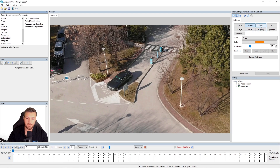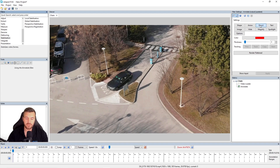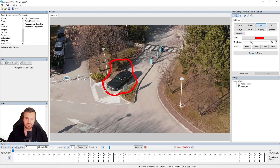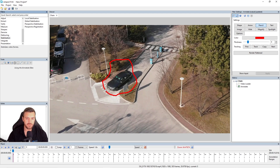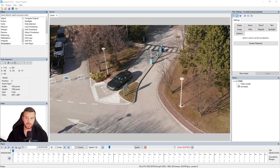Now we'll jump onto the pencil annotation. This one has even fewer filter settings — the pencil just allows you to free-draw anything you want onto your image or video. If there was something of a peculiar shape, you could just free-draw around it as you wanted. You can see we've got the thickness setting again. The pencil tool is good when you're following routes that people have taken on a map — you can just draw the route they took, which is quite handy.